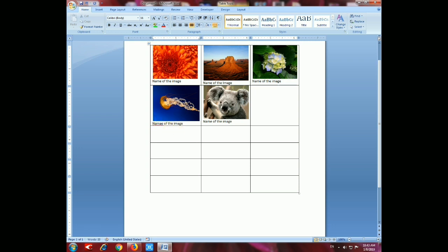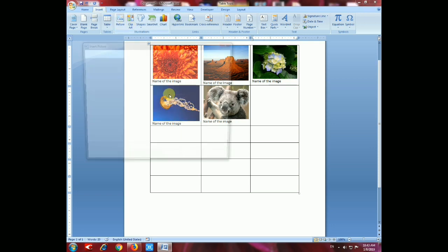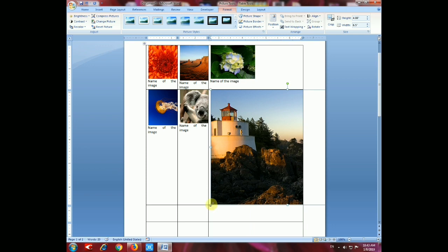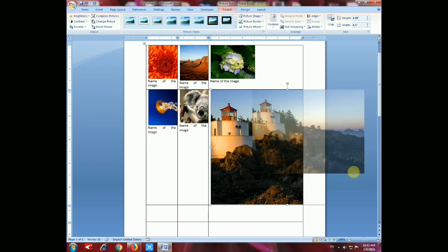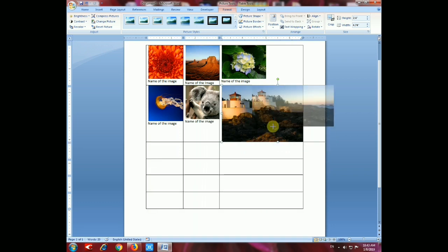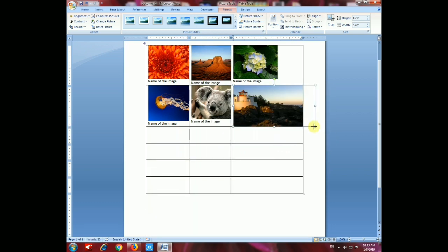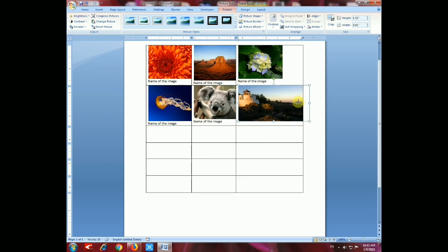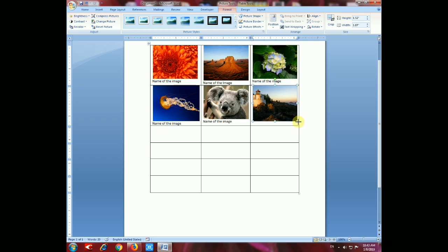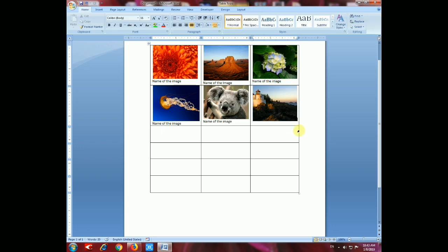Now again we have to go to the sixth image. Go to Insert, Picture, insert the fifth image, and resize according to your need. Select and give the name of the sixth image.